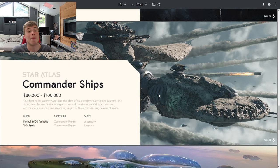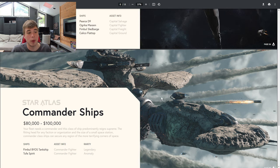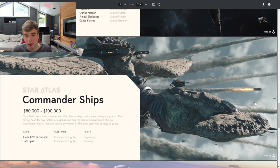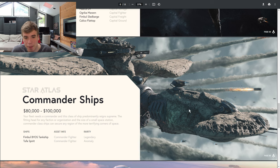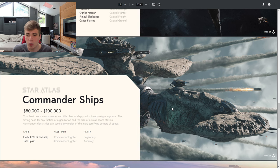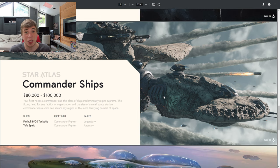And then we have the commander ships. And boy oh boy, I mean look at that art. That literally looks like a ship built within an asteroid. That looks crazy. But these are around $80,000 to $100,000.